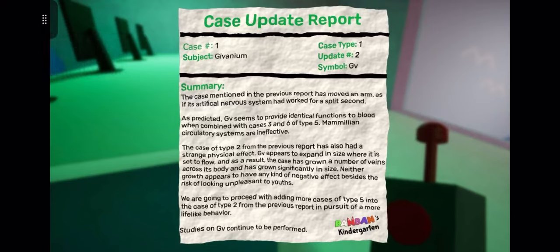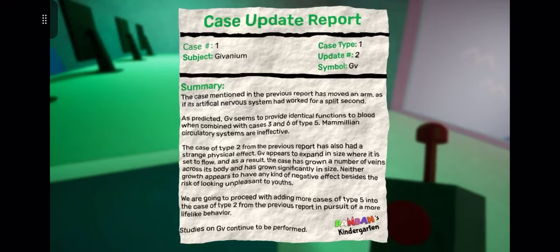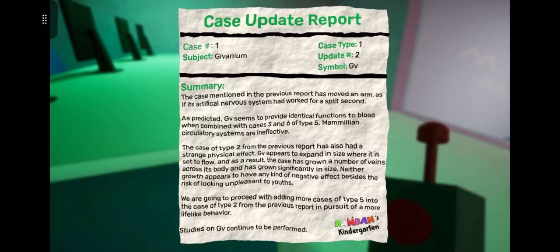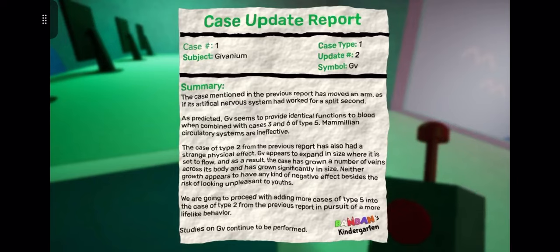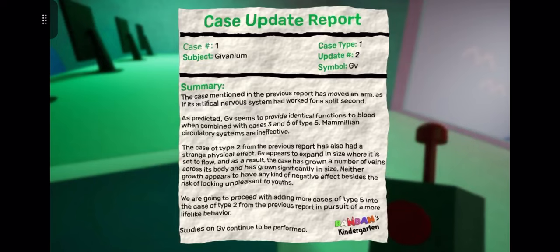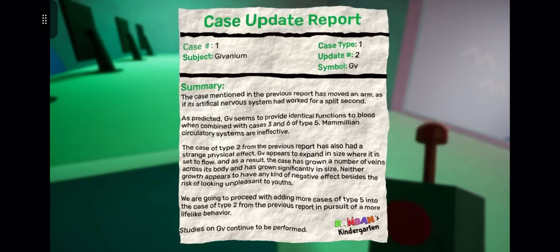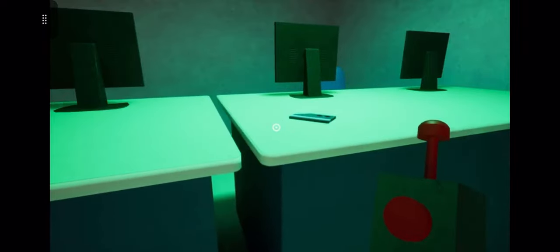Oh wait, what's this? There's a card over there as well. The case mentioned in the previous report has moved an arm as if its artificial nervous system had worked for a split second. As predicted, GV seems to provide identical functions to blood when combined with cases three and six of type five mammalian circulatory systems are ineffective. The case of type two from the previous report has also had a strange physical effect. GV appears to expand in size where it is across its body and grow significantly in size. Neither growth appears to have any kind of negative effect besides the risk of looking unpleasant to use. We are going to proceed with adding more cases of type five in the case of type two from the previous report in pursuit of a more lifelike behavior. So is that talking about the green, the big green guy?